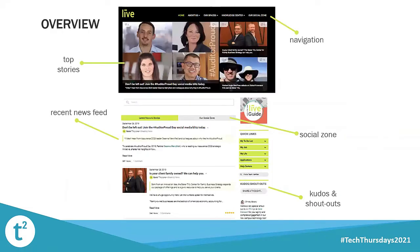Here's a little overview of our intranet home page. We launched Baker Tilly Live using the Igloo software platform in 2019. Previously we had a SharePoint site for our intranet, but as our firm was growing, our needs for communicating internally did as well, and we really wanted a more engaging intranet platform.